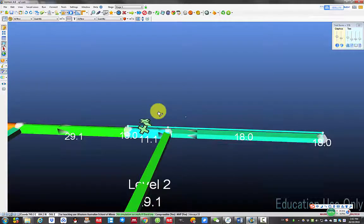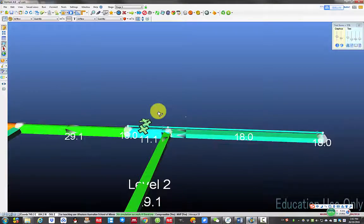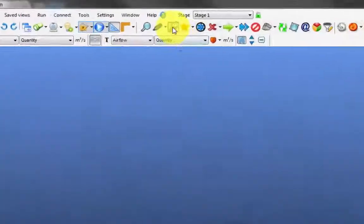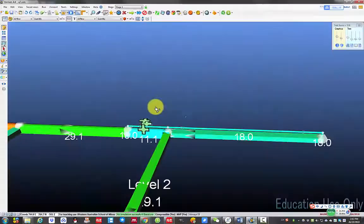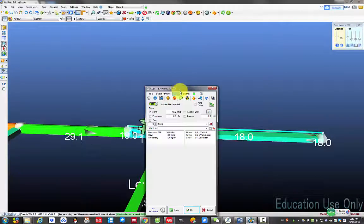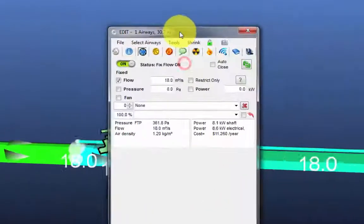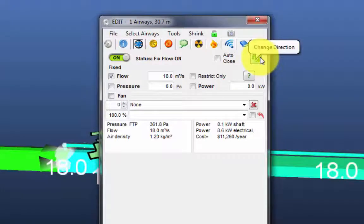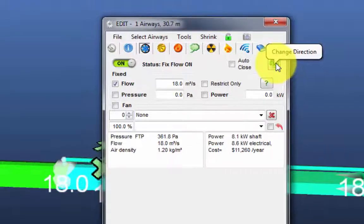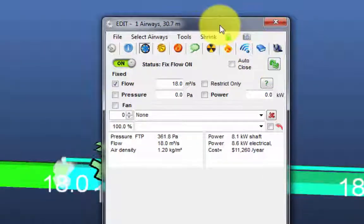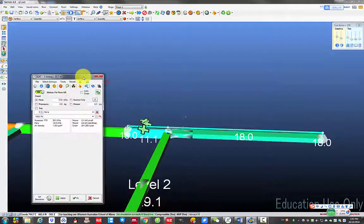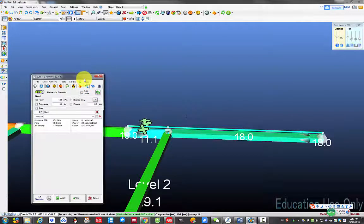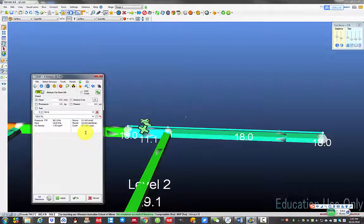If the flow direction in the duct is not correct, you can click edit, click on the little fan symbol, click on this fan and click this change direction icon and reverse the flow. In this case, the flow direction is correct. So I will leave it as it is. Close.